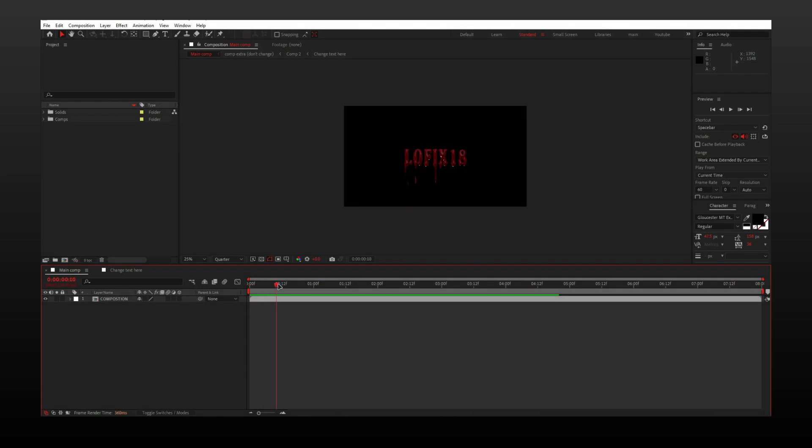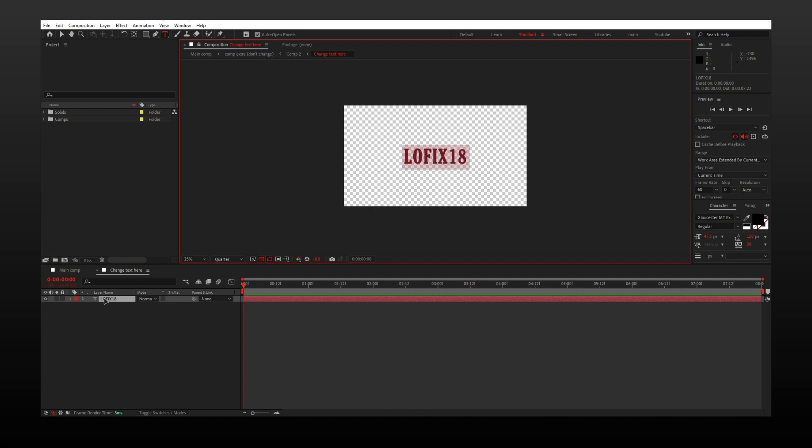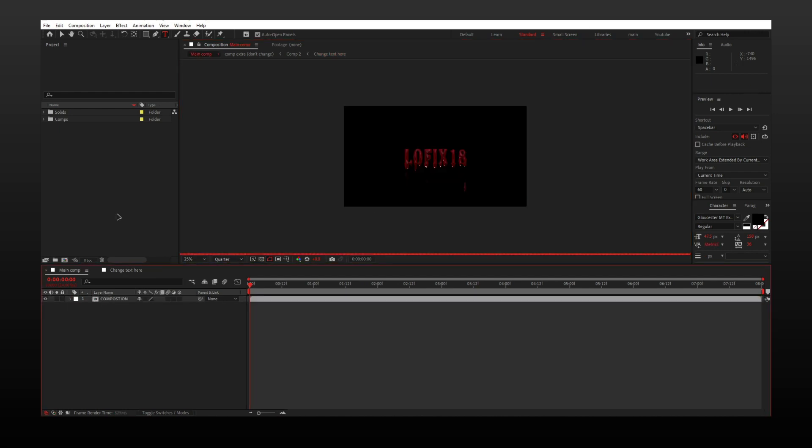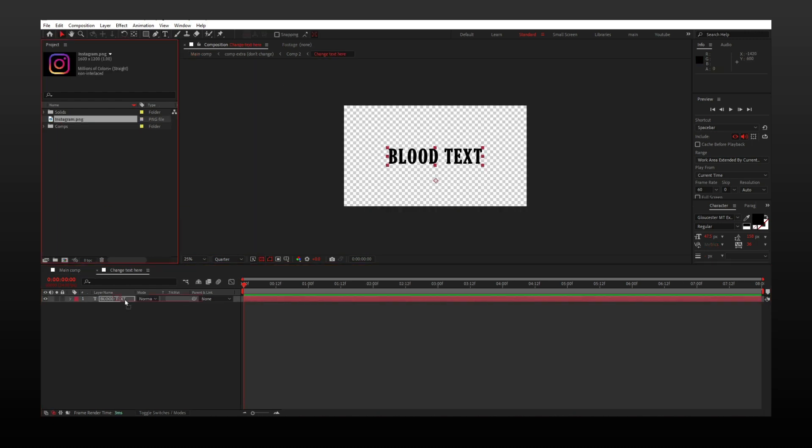You will get something like this when you download the project file. Open composition named 'change text here' and put your text. Go back to the main composition and you are done. If you want, you can add any PNG image and it will work the same.